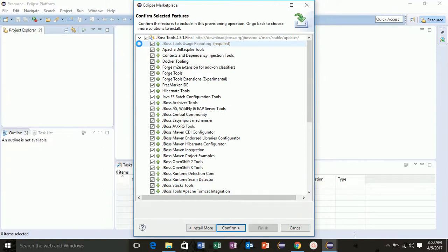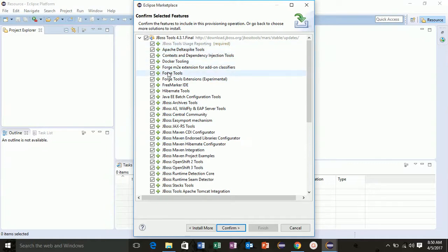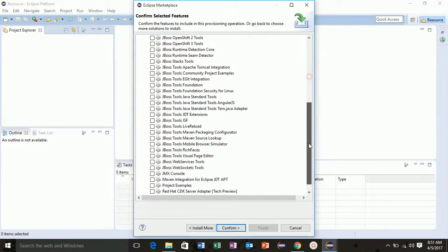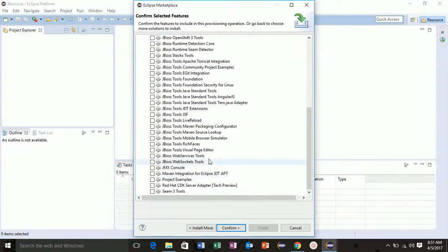Now it will show you all the tools. We don't need all the tools, we just need this Hibernate tool. So untick all, click only this Hibernate Tools, and confirm.